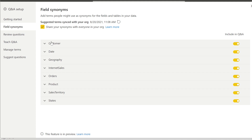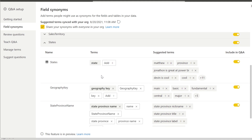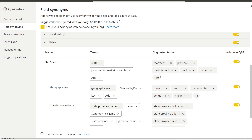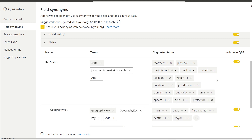Let's see some of the other synonyms that were also already shared within our organization — down here on our states table. If you open up our states table, you'll see that when a synonym is created and shared out to others within the organization, it will populate in their suggested terms. Some of my colleagues have played around with some of these synonyms already and added a few for the term 'state'. We have Matthew, 'Jonathan is great at Power BI' — I like that one. We have 'Devin is cool' — we have a lot of different synonyms available. Additionally, admins within the tenant settings can go ahead and change how the synonyms are viewed within each of the organization settings.